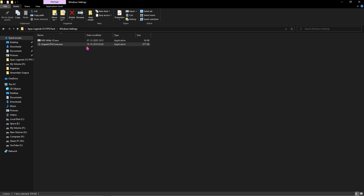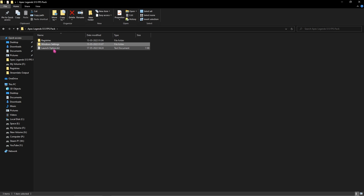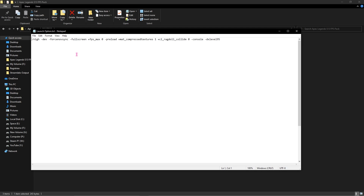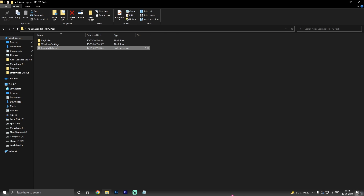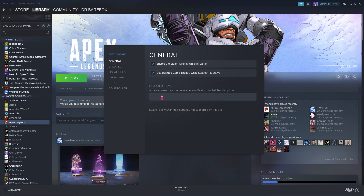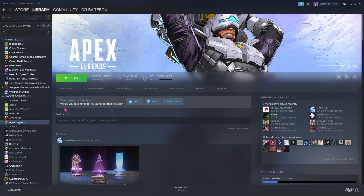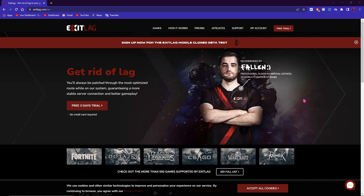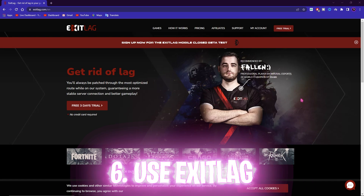Once done, close the tool and go back to the FPS pack. Open the 'Launch Options.txt' file and copy the entire line of text. Open Steam, right-click on Apex Legends, go to Properties, and in the Launch Options field, paste all of that text.